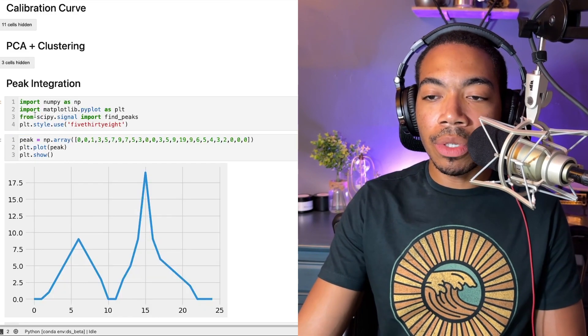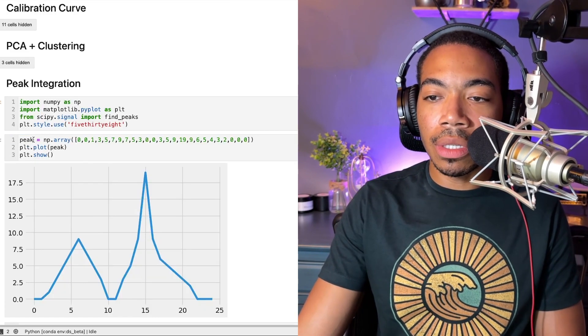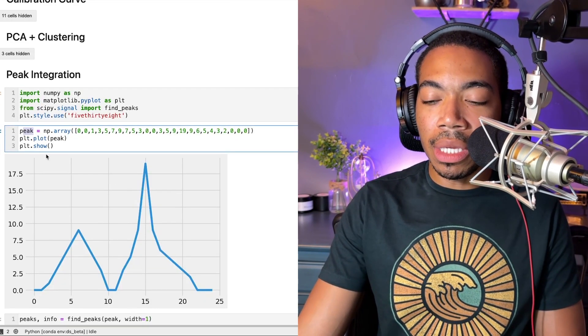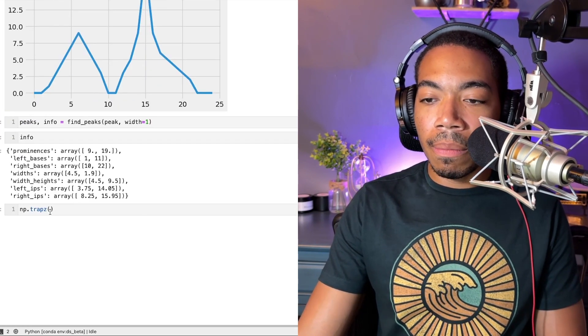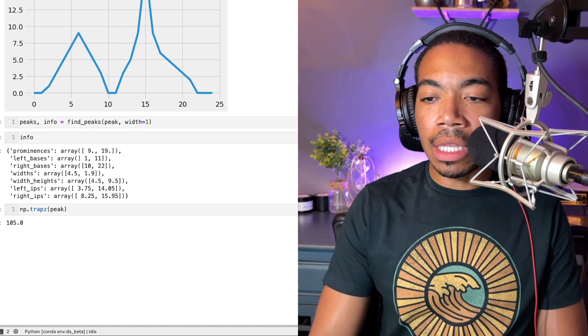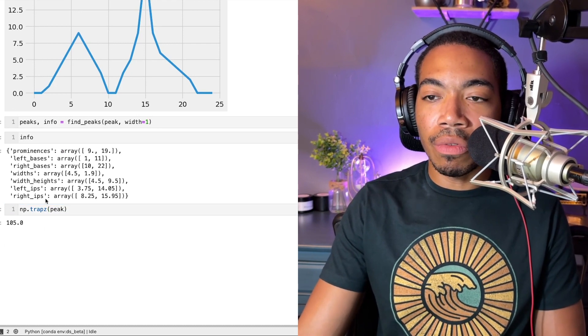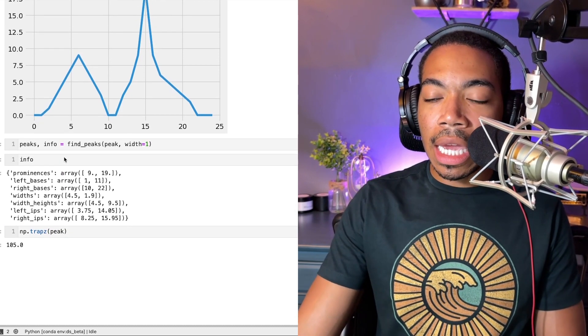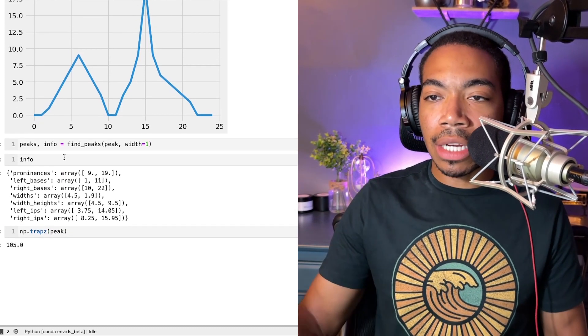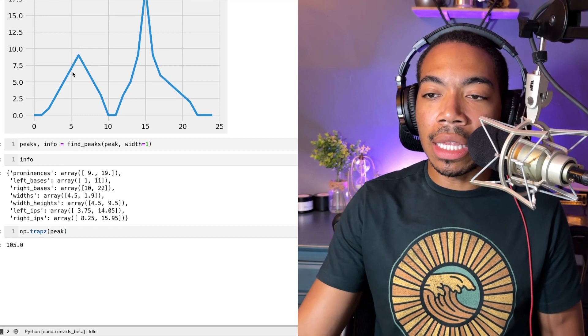This is where the information on the left and right base come in. What we'll do is take our information from peak and pass it in. You see that if we do this, we get an area of 105, and that's because we are actually now looking at the integration of this entire area.